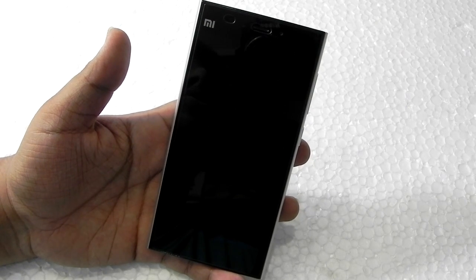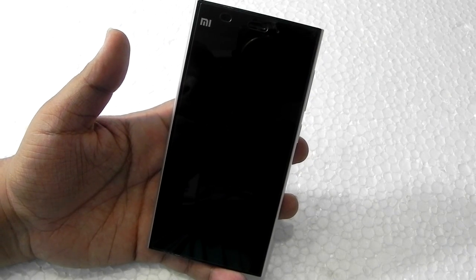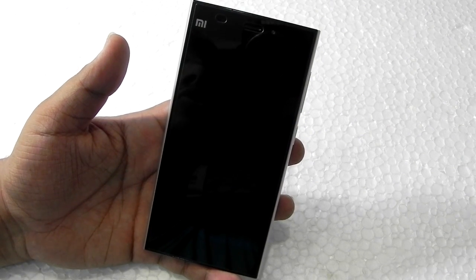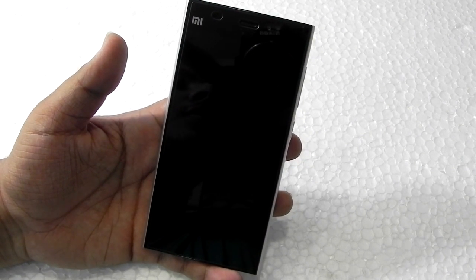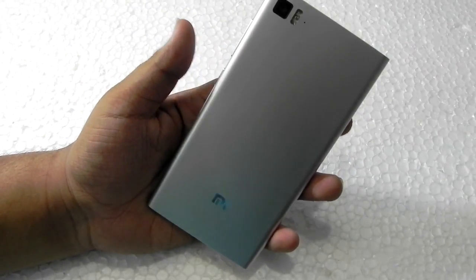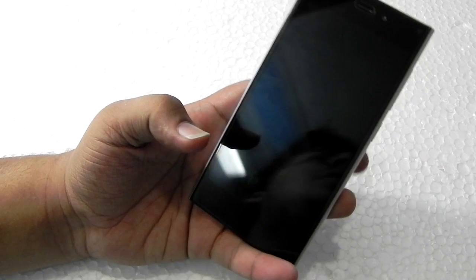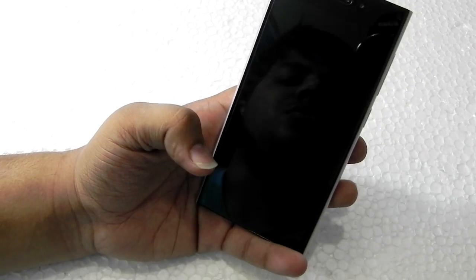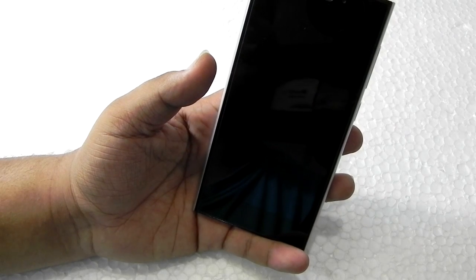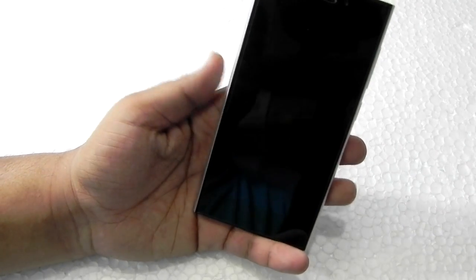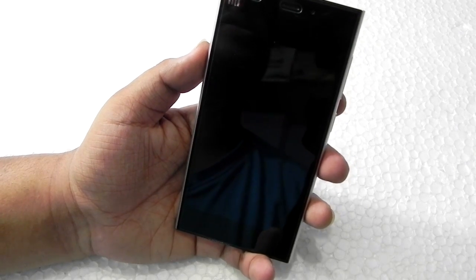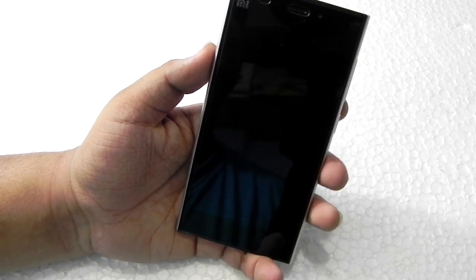Hello guys, this is Sharun here from 24/7 Techie. In this video I will be showing you guys how to install Android Lollipop on Xiaomi Mi 3 - yes, the Mi 3 that was sold in India by Flipkart in July last year. I will be showing you a step-by-step process. This is not a MIUI-based ROM; it is actually based on CM 12.1.